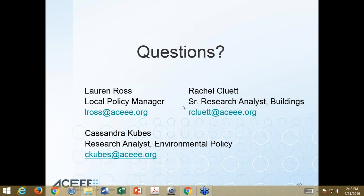We'll do one more question each for Lauren and Rachel. There are many questions but we're already over time, so please reach out to us directly with any additional questions.